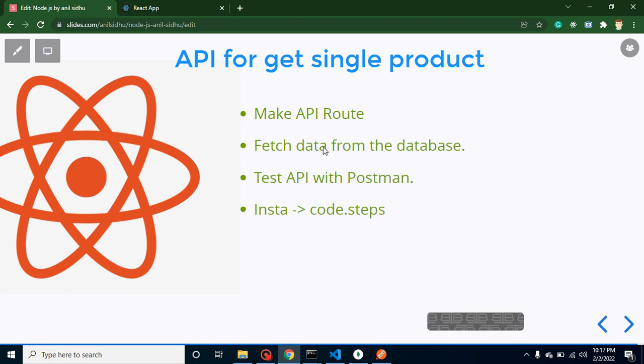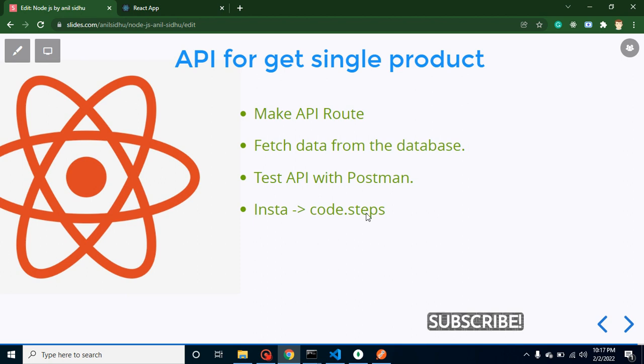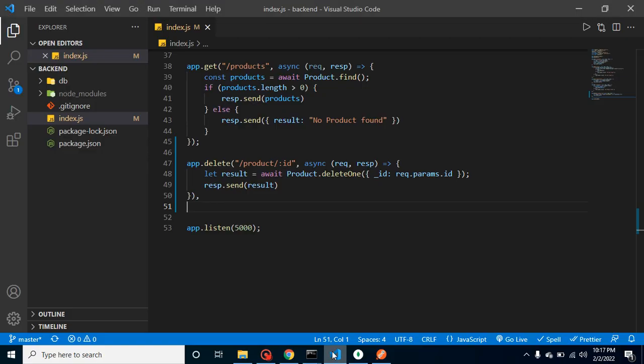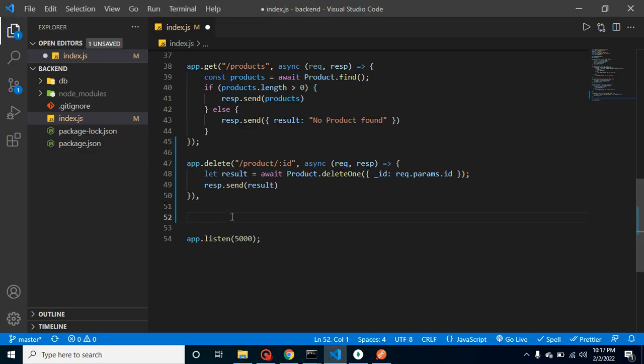And this is my Instagram account if you want to follow me there. All right, now let's start with the route. Let's define a GET route, app.get.